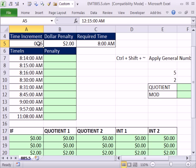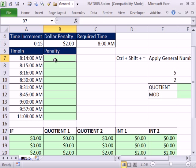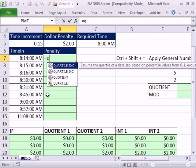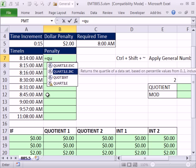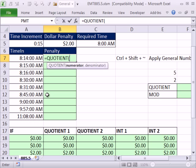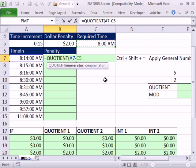However, if you're not required to link to this input cell, like the policy is 15 and it's not going to change, here's a slight variation that's even a little bit easier. Now we're going to need to use the Quotient function and take the difference between the times, the time in minus our required time, and I'm going to F4 that.